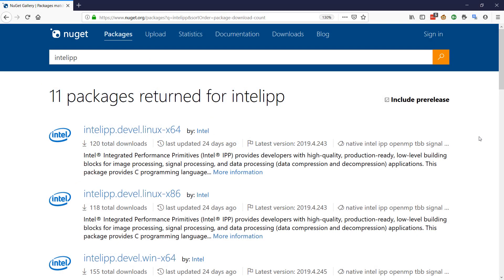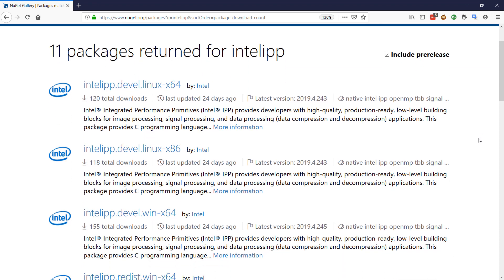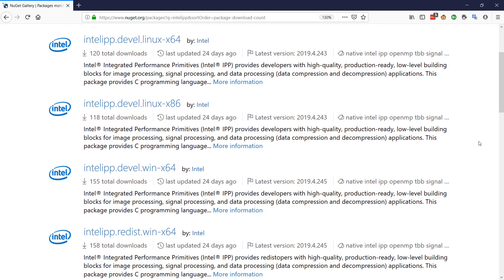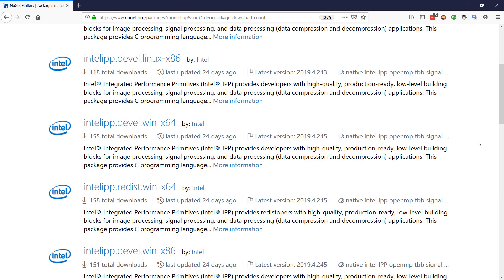Now maybe you're working on a Microsoft platform and you want to grab a package from NuGet so that you can include it and get started right away. Here are the Intel packages on NuGet.org that include the Intel performance primitive libraries that you can start working with. There's 11 different packages here depending on your processor, your operating system that you're working on.